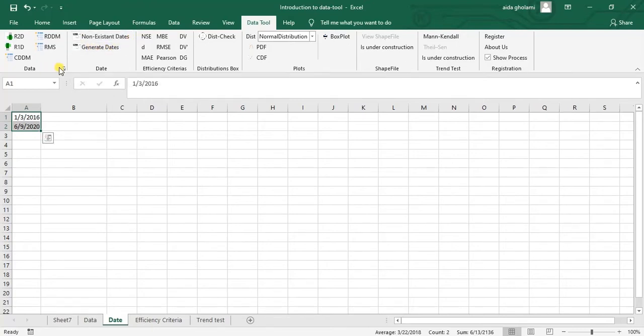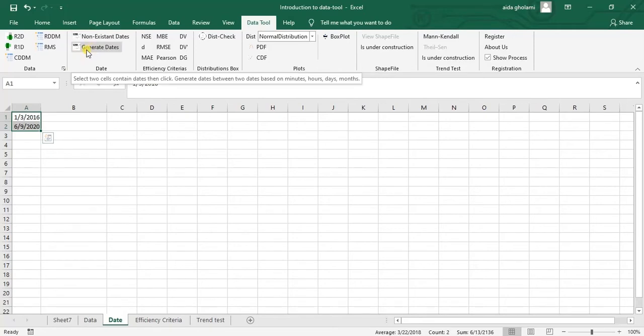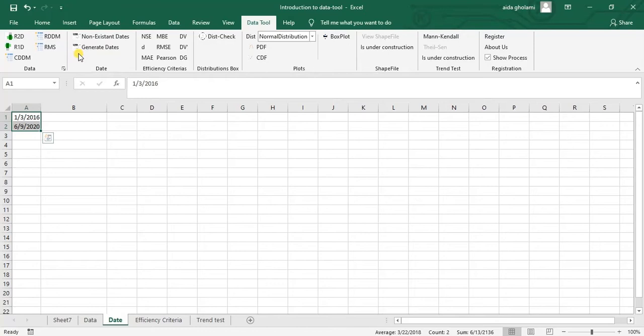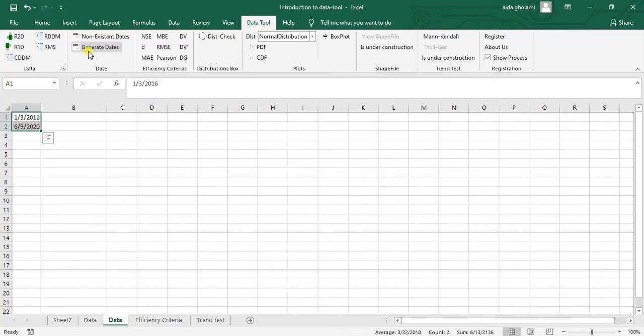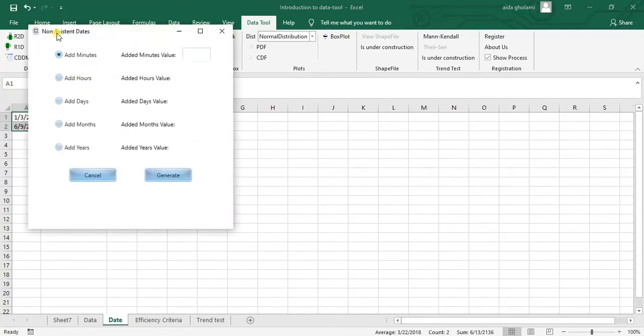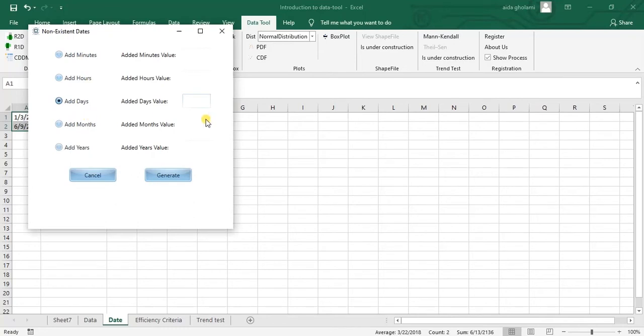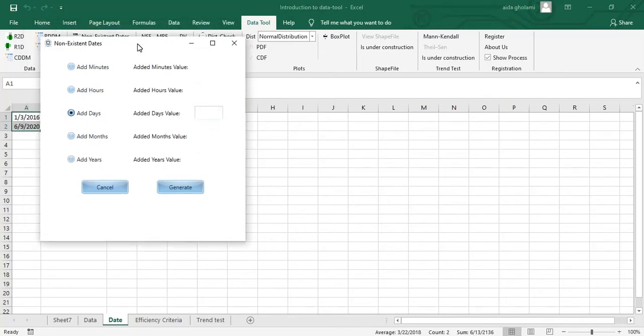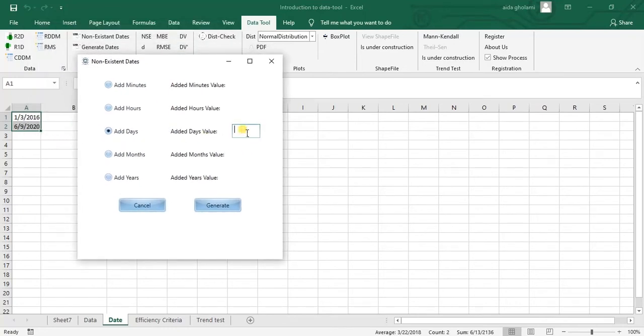And then what I will do right now is generate dates. So this is basically used when you have two dates and you want all dates between them. So I will select these two dates and I will click on generate dates. So this window opens up and whatever you want at minutes, hours, days, one days. And in here at the days value. So this is something like time step. So when I put one, it will just fill each day for me. When I put two, it will fill like third day of first month.